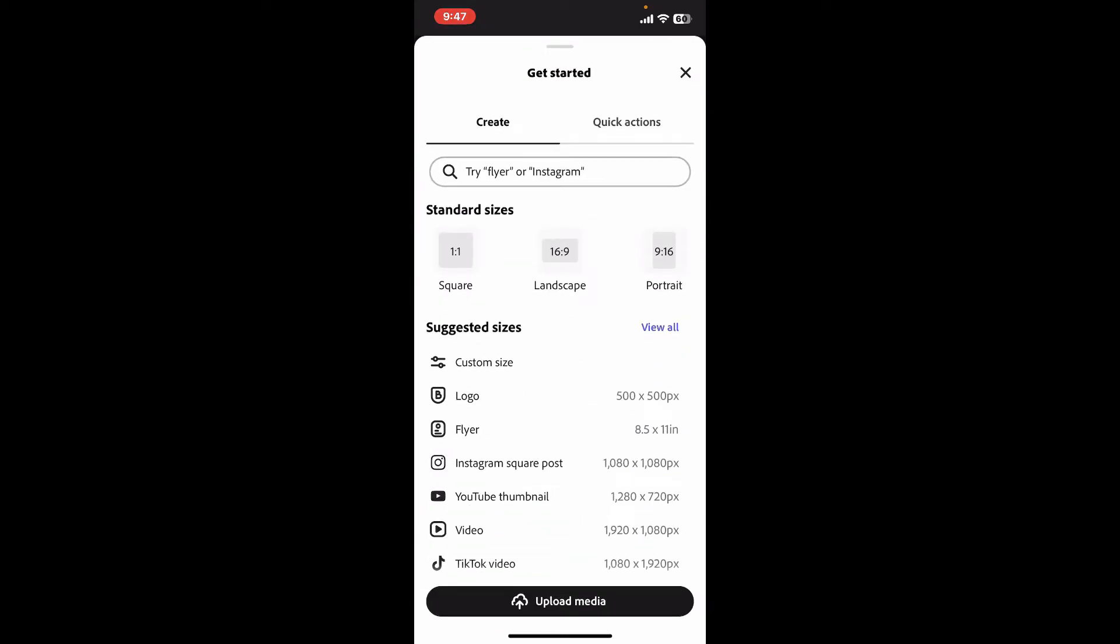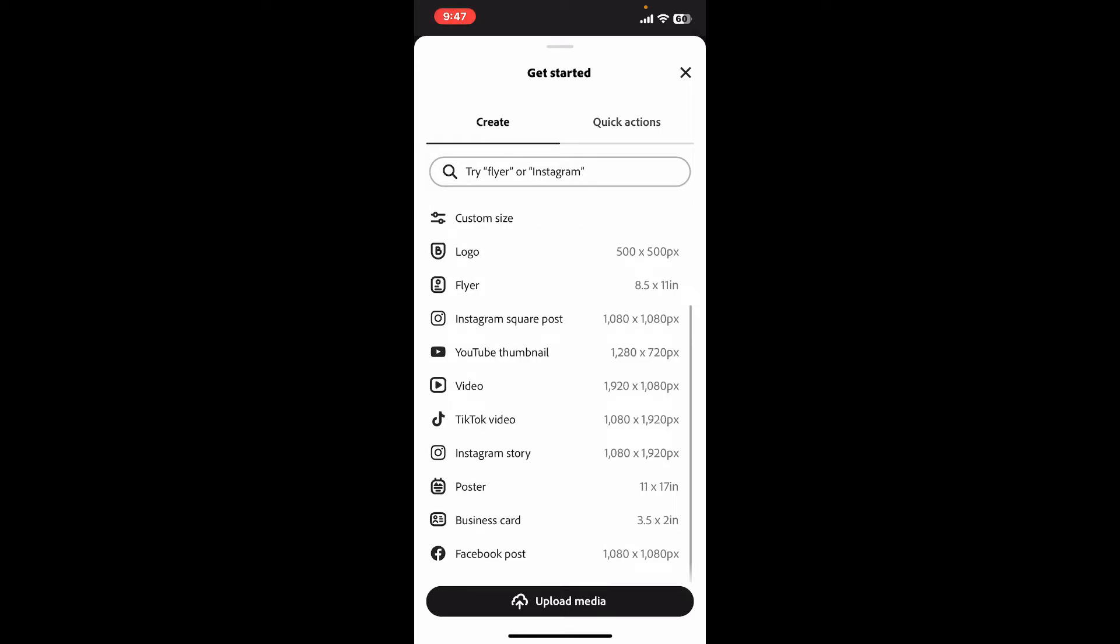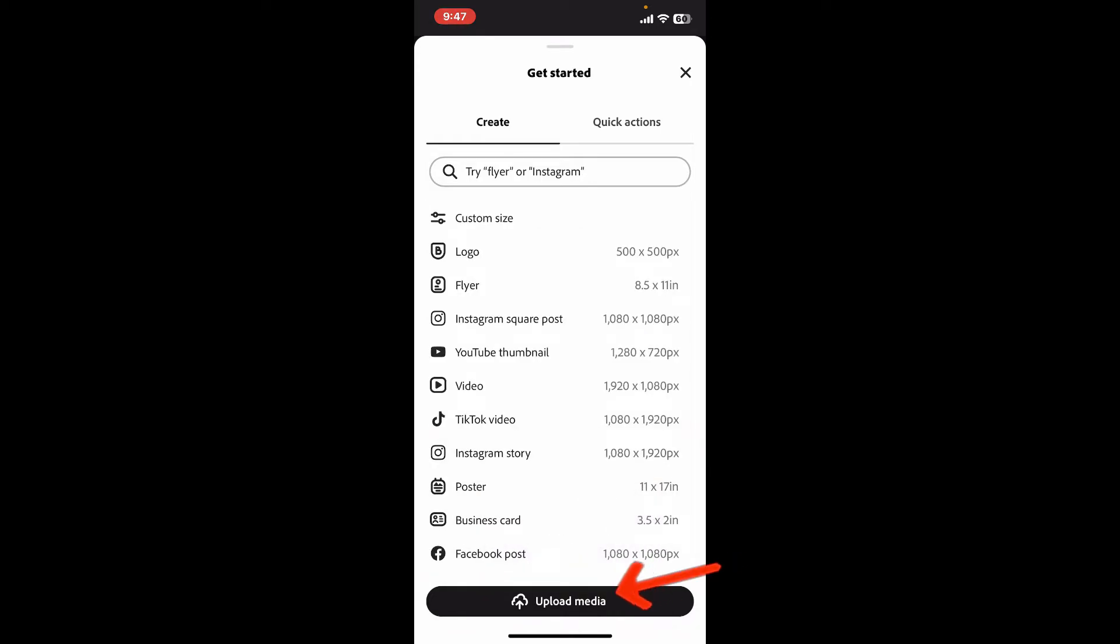Then select a product type from the menu. You can also choose the upload media option and click on photo library, and it'll take you to your device's camera roll from where you can choose images you want to edit.